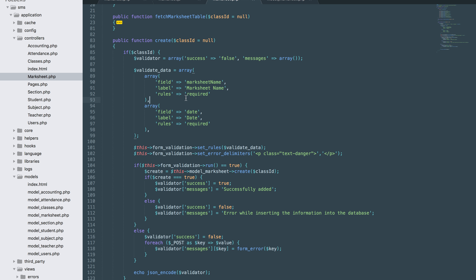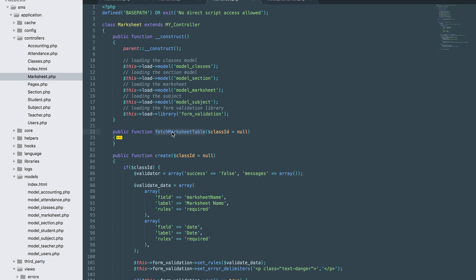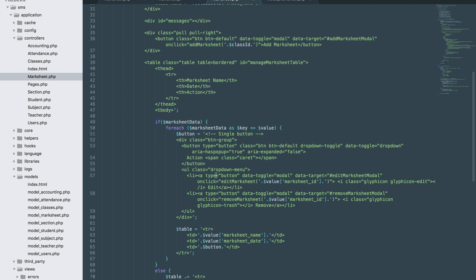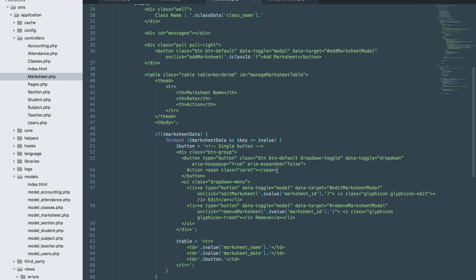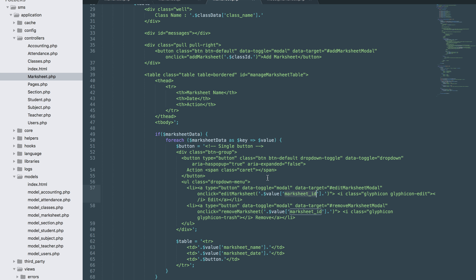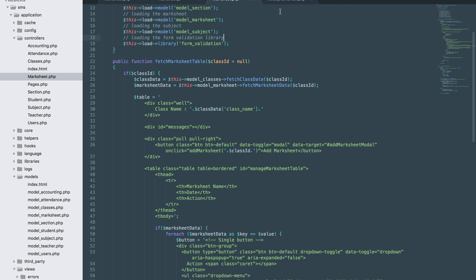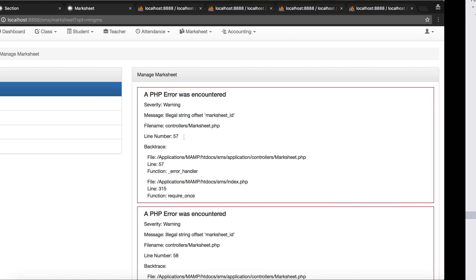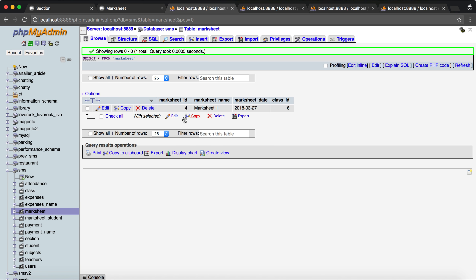In the mark sheet controller, this function was used to call the mark sheet based on the class ID. There is an error on this one — the value mark sheet ID, mark sheet data, mark sheet model. It should be from here: class ID, mark sheet ID.